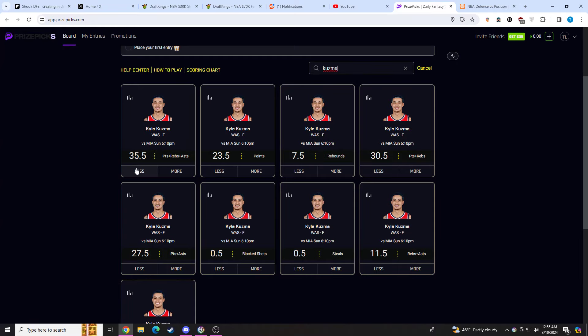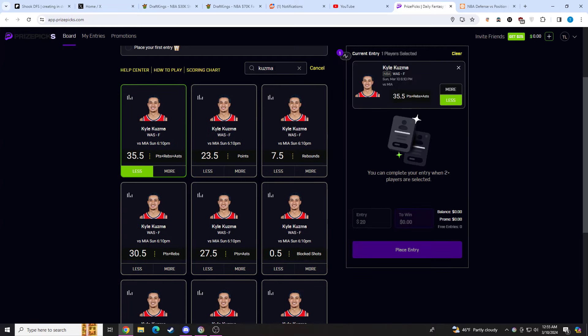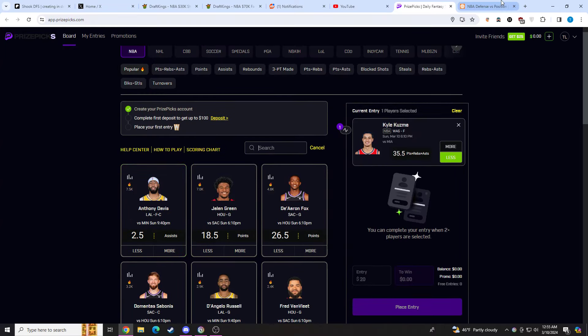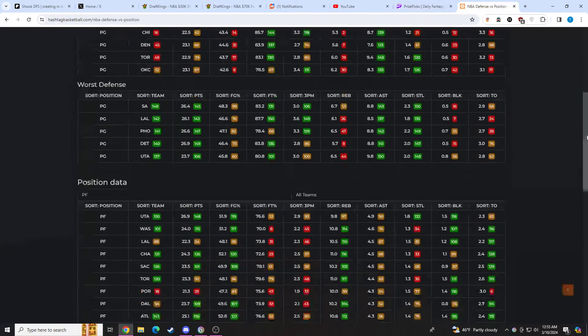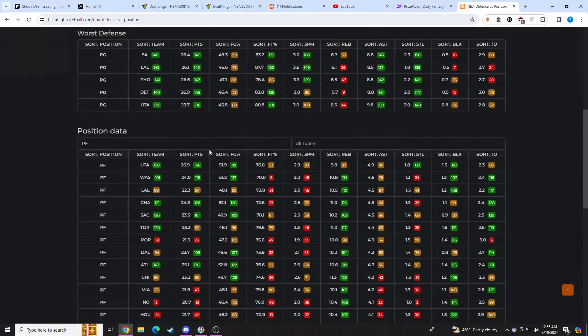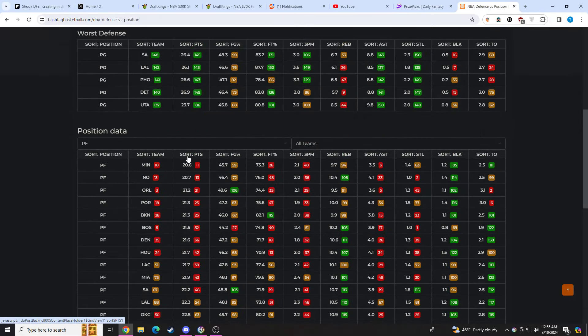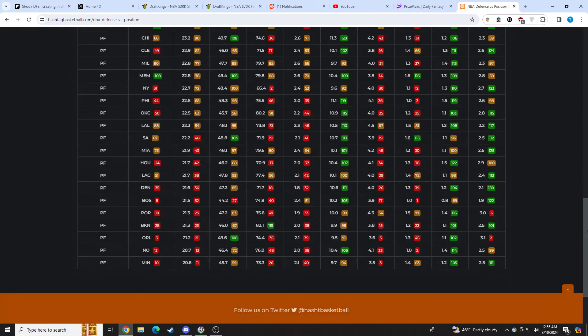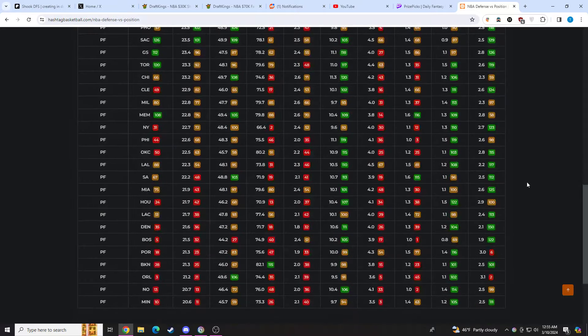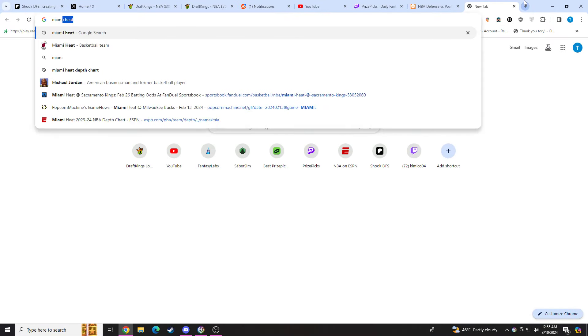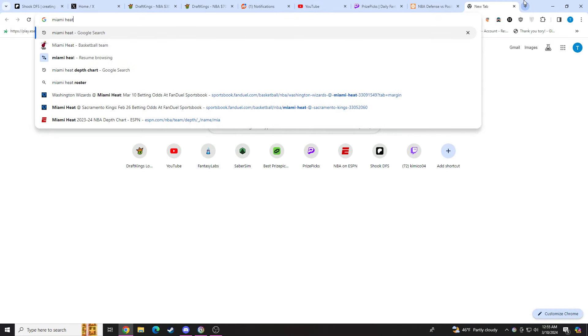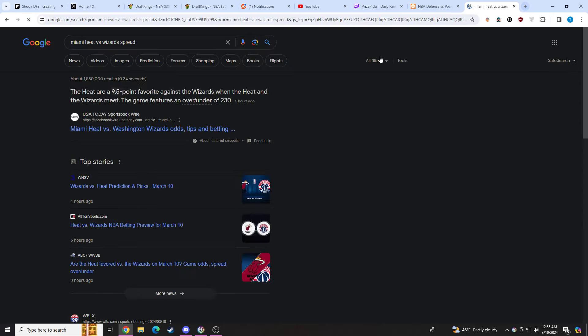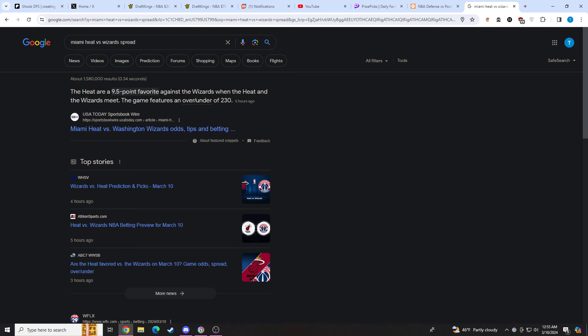We're going to go to Kyle Kuzma. We're going to be taking the under on his PRA here at 35.5. Let's go to the matchup. First off, they're playing Miami. Let me see what the spread is. Miami Heat versus Wizards spread. They're 9.5 point favorites.